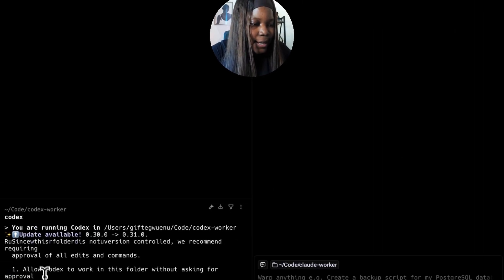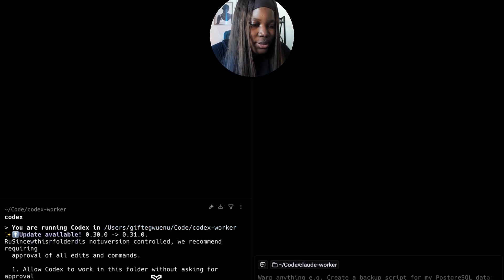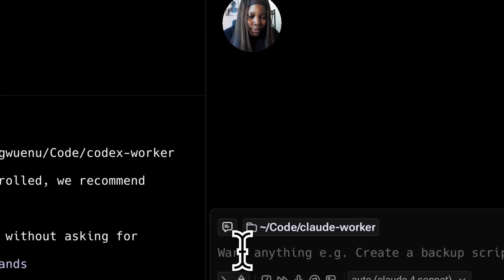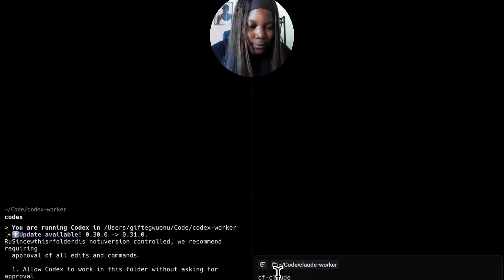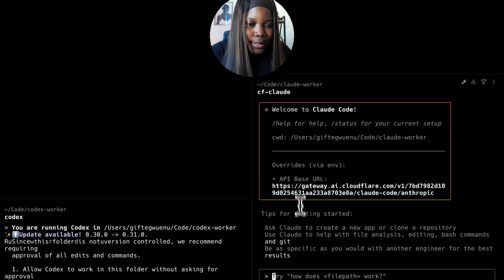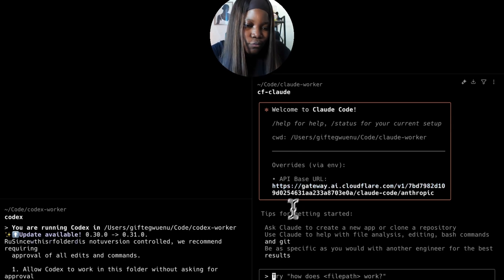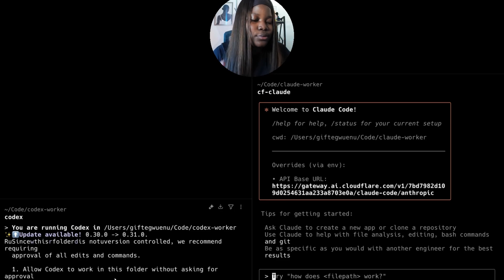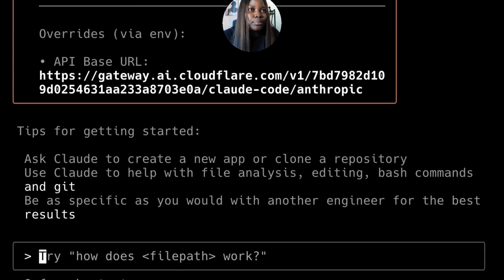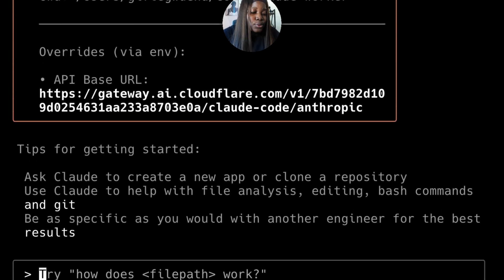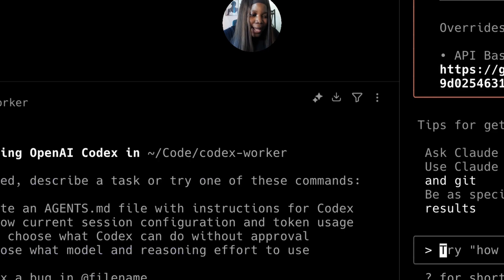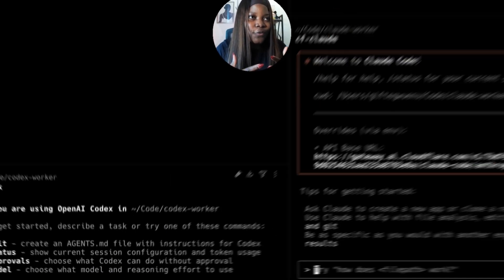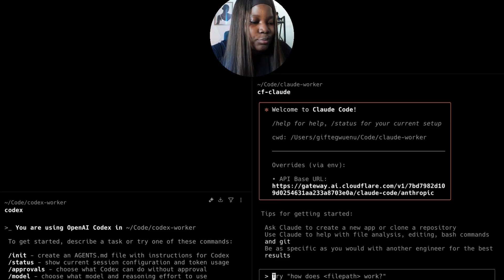If I go to my terminal and run codex, I see that Codex is already running in this directory. And if I run CF cloud, Claude Code is also running. Now we can test both tools and see their capabilities. For this I'd like to give them a prompt and ask both tools to generate a Cloudflare worker using Hono.